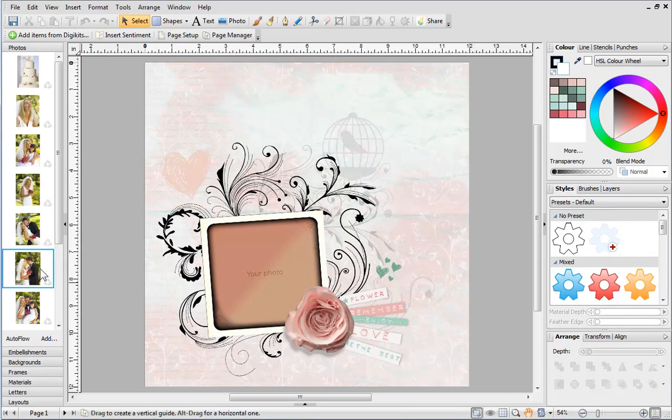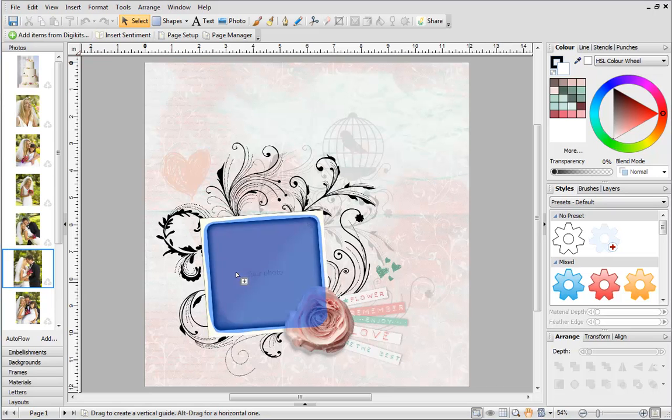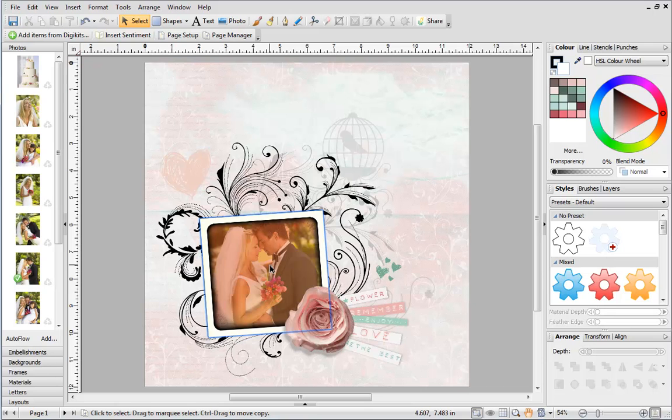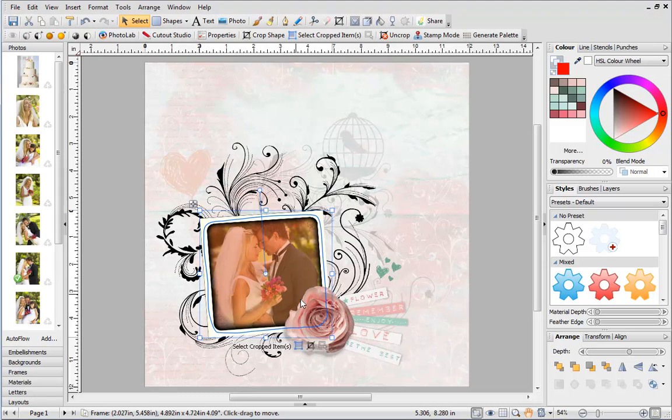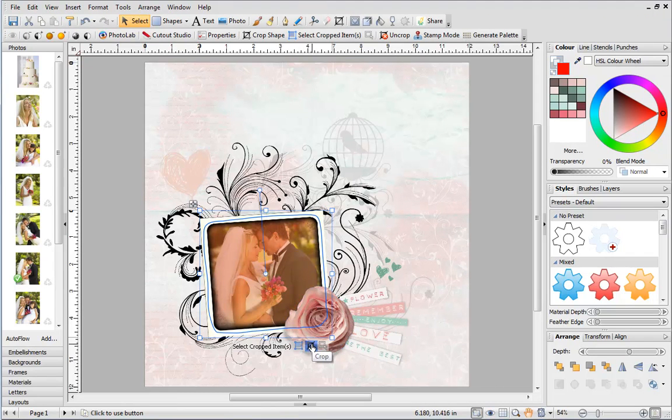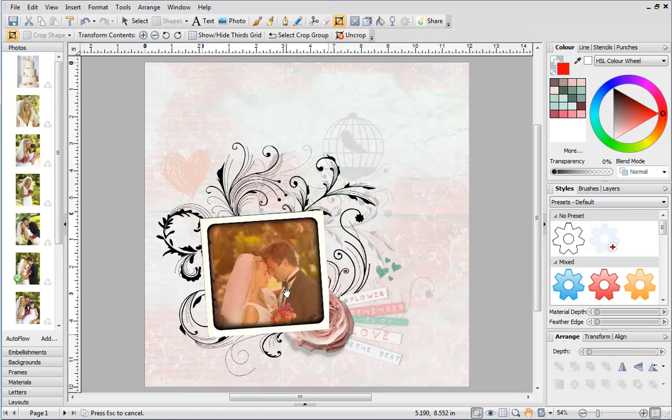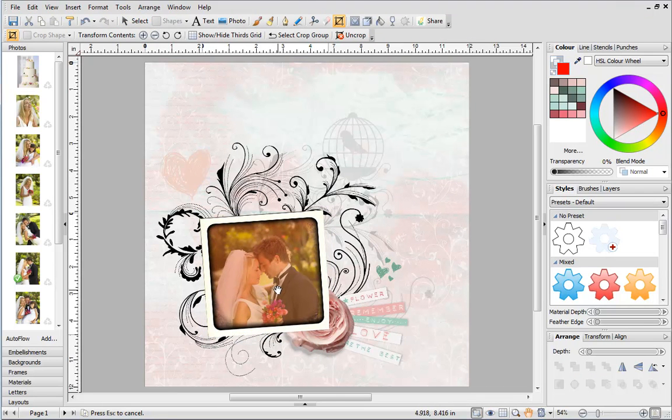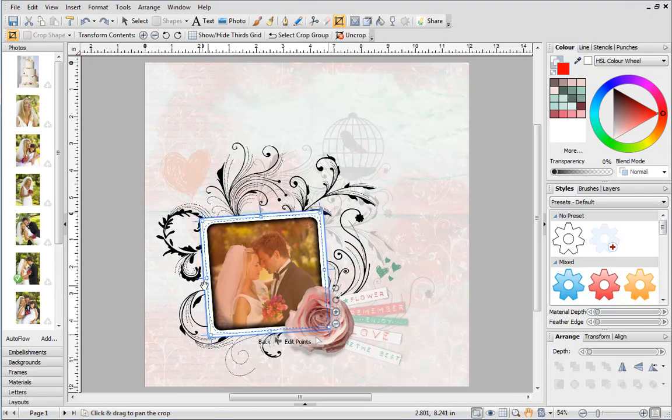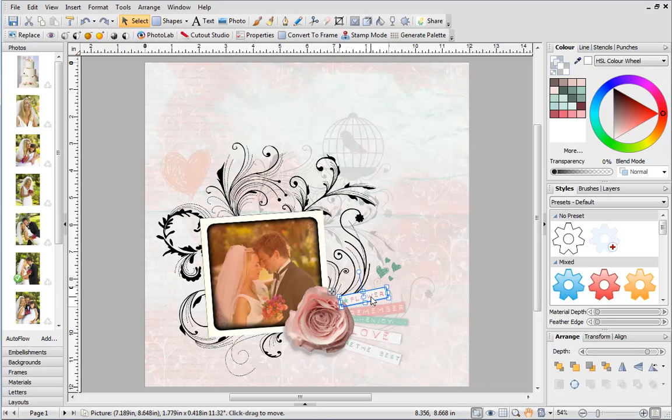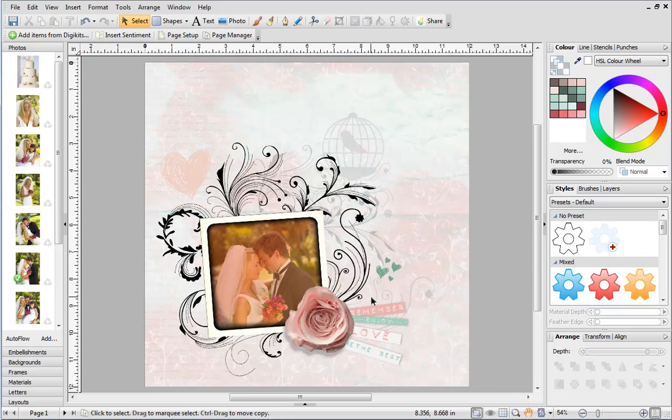To add a photo to the frame, drag it from the tab and drop it onto the frame. As you can see, the photo is cropped to fit inside the frame. You can move the photo to better position it using this button. You can select any items you don't want and press the delete key to remove them from the page.